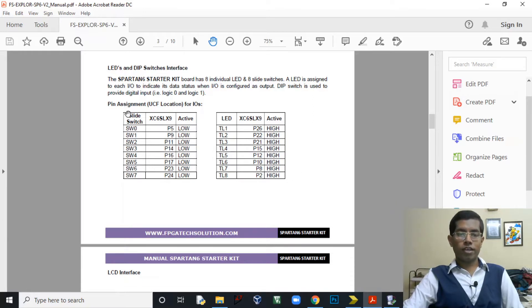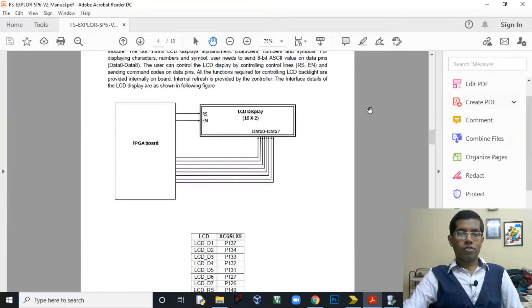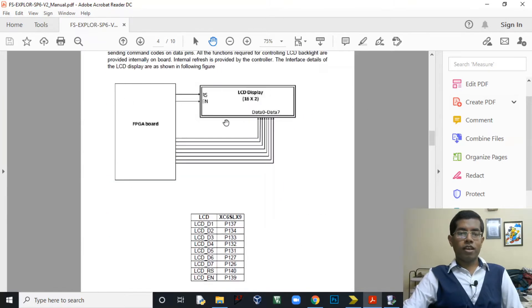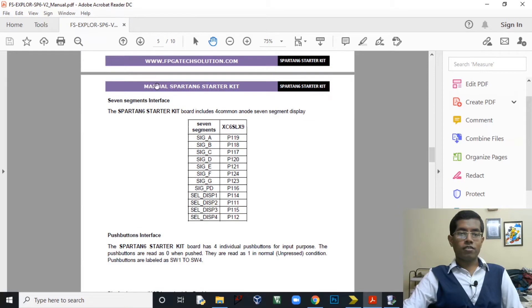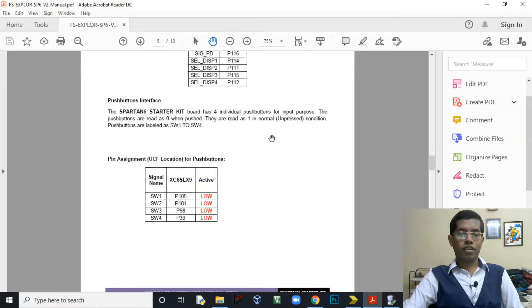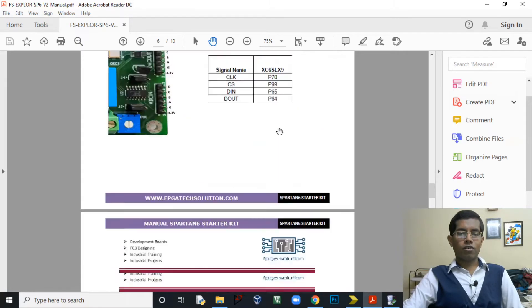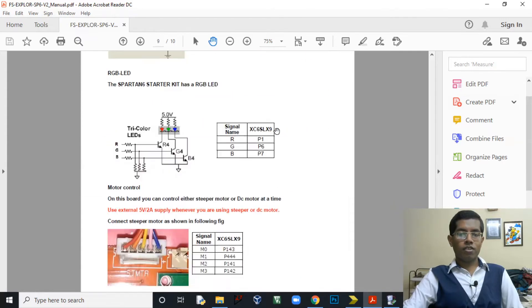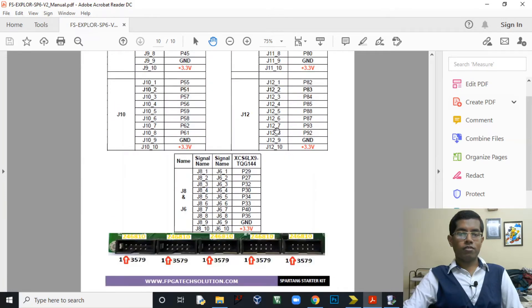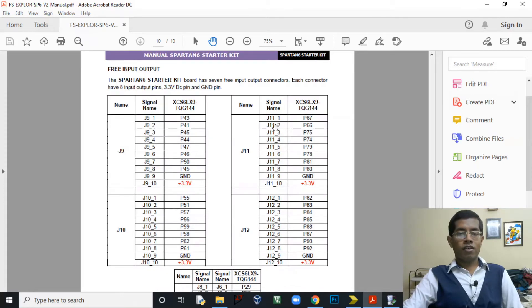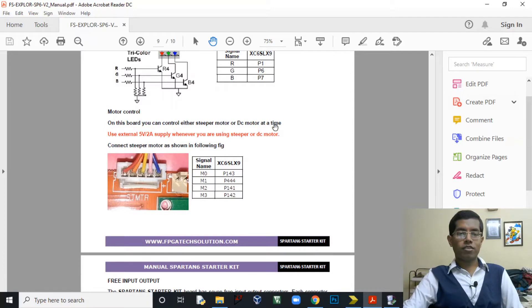Other details are also available, the pin mapping of the LCD display, the pin mapping for 7-segment interface, and all sorts of interfaces are available. You can see it is almost a 10 page manual. It's very informative. I will provide a link to this manual in the description given below.